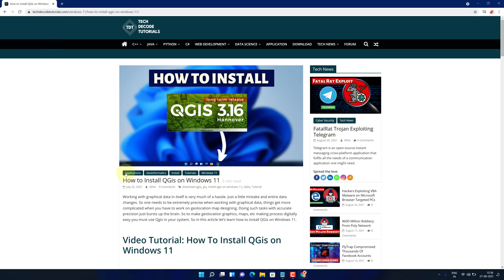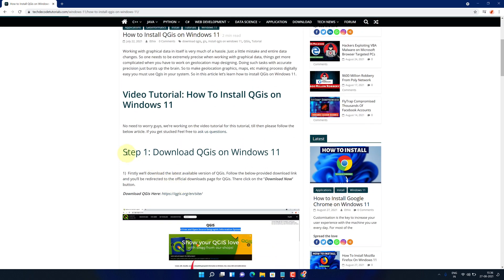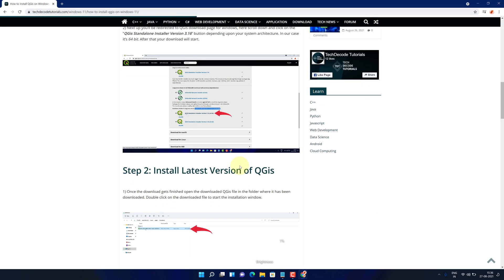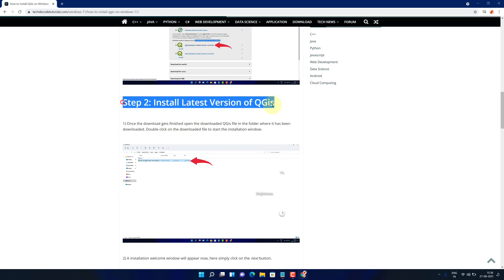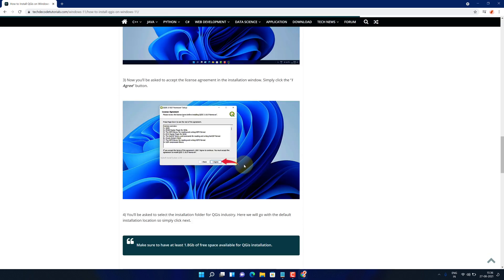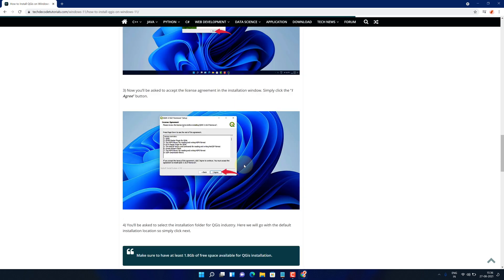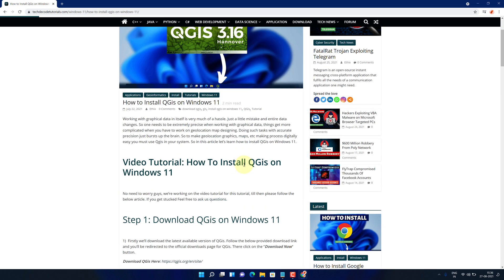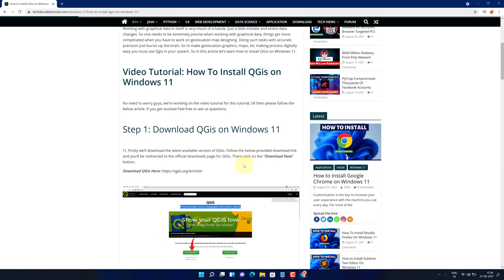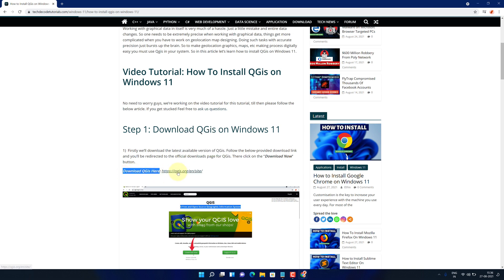This is a step-by-step detailed blog post explaining how to download and install QGIS on Windows 11. Scroll up and find step 1. Here, look for download QGIS here and click on this link.